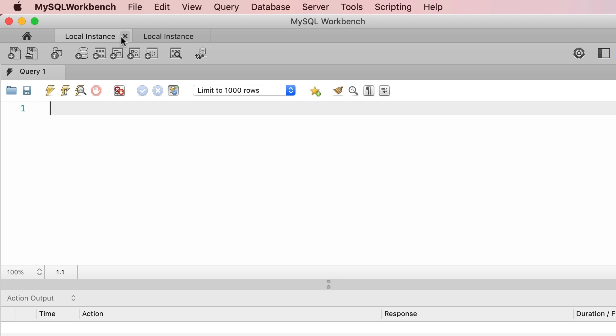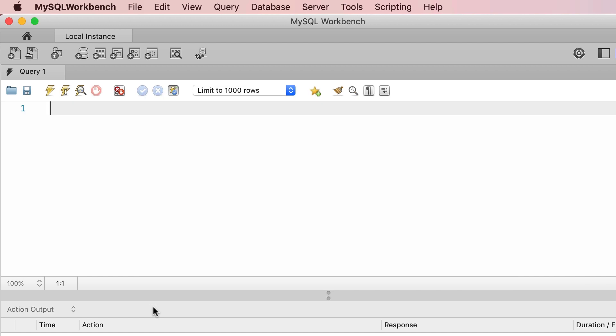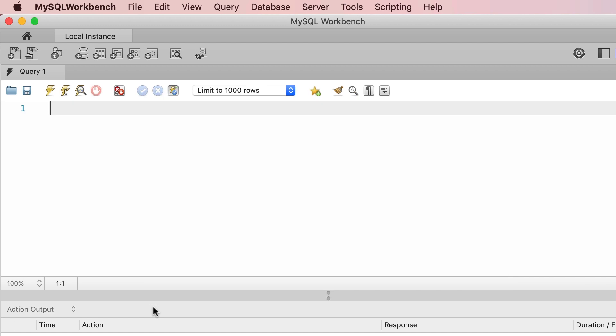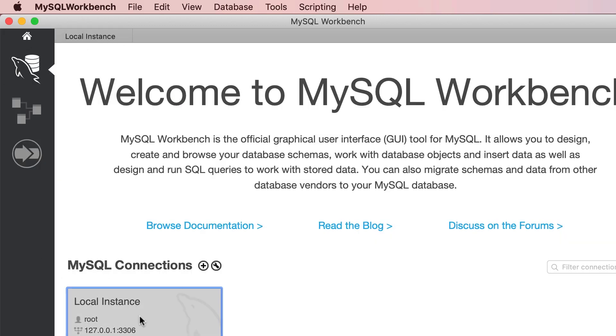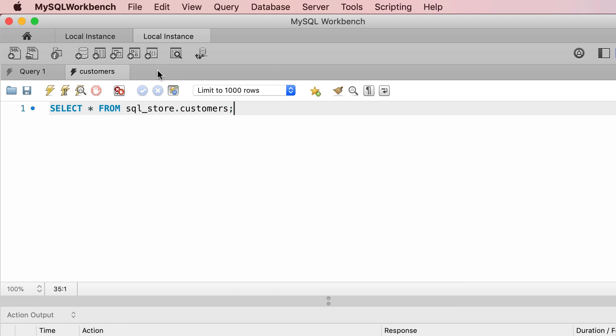First I'm going to close both these sessions because I want to start from a blank canvas. Let's open a new connection, this simulates one client. Now let's open another connection, and here's our second client.